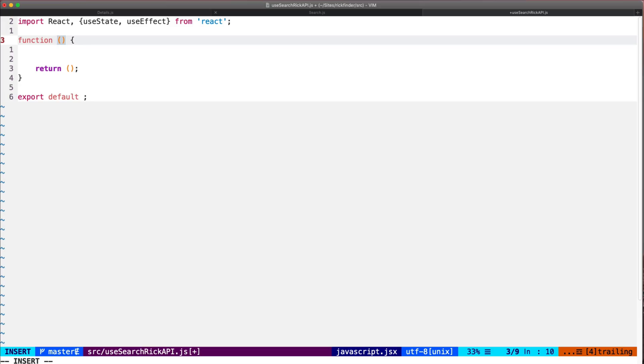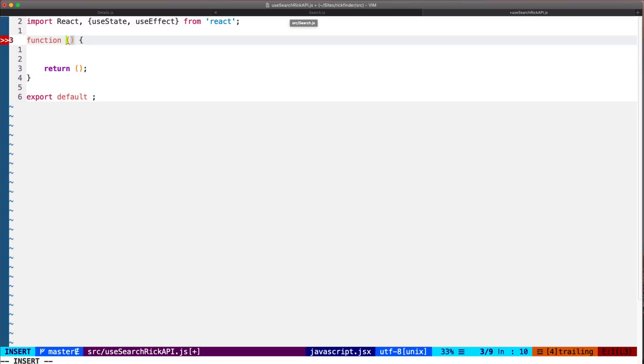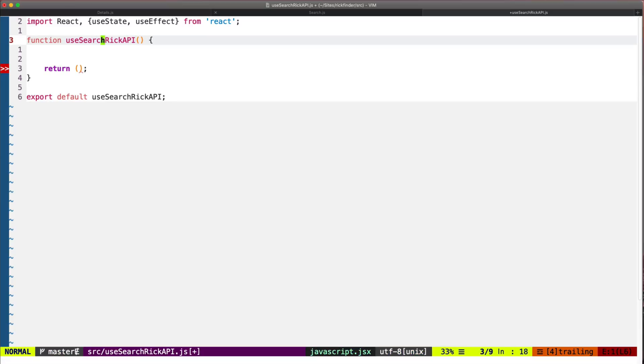It will be called useSearchRickAPI. It's important that you always use the same convention - you must start with the word 'use'. This is useful for linters to check for the different rules that apply to hooks, so that's very important to keep the convention.